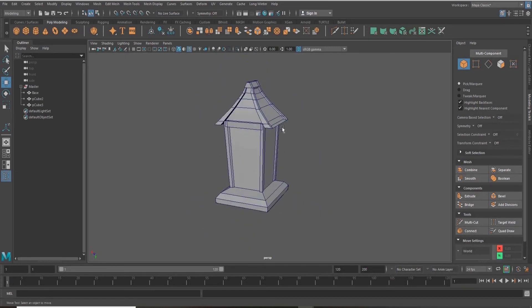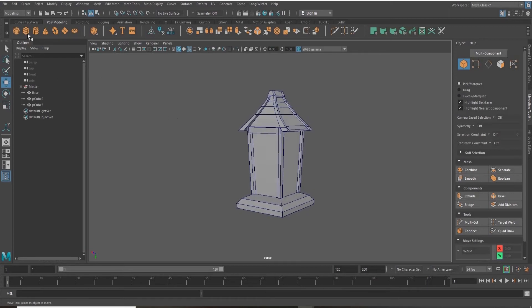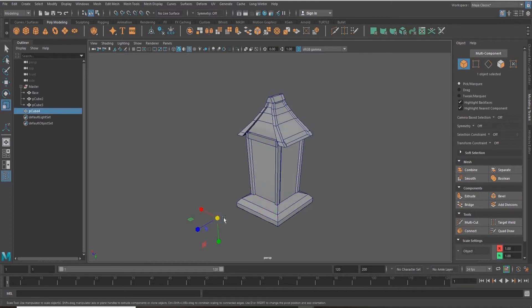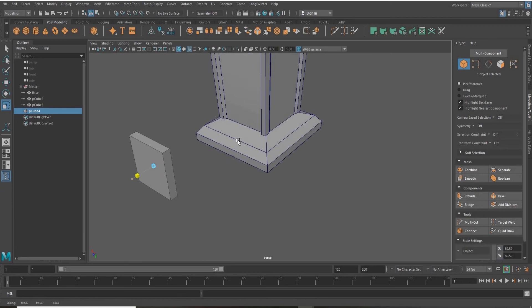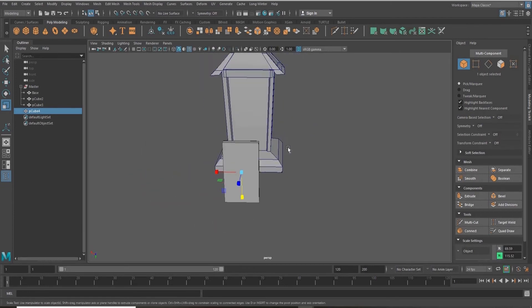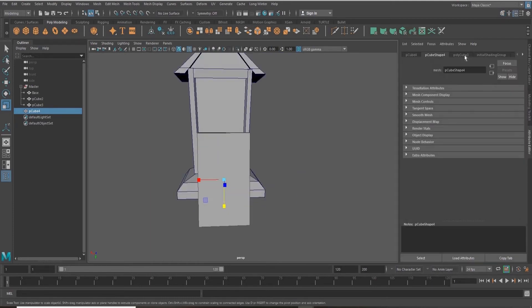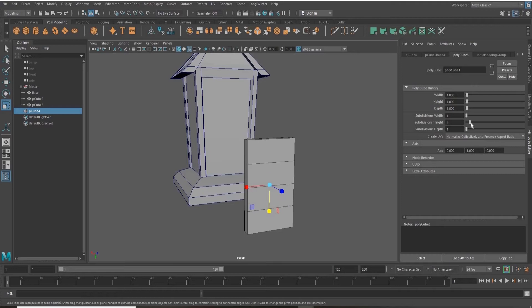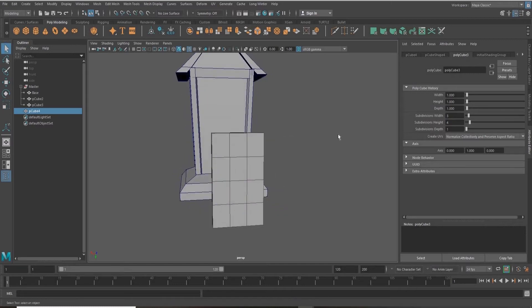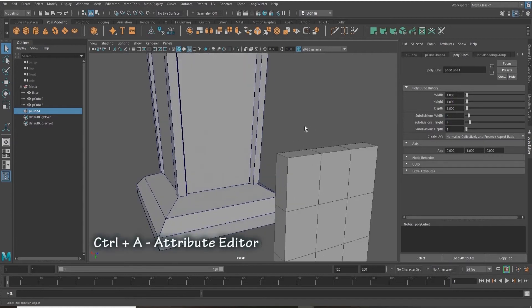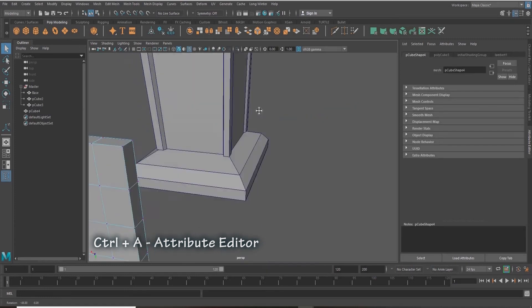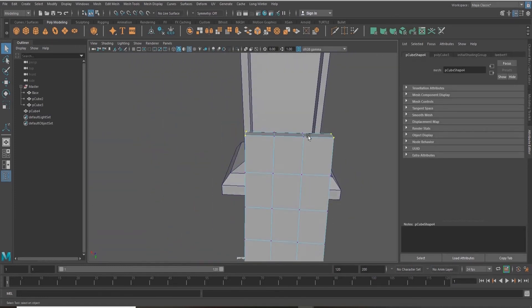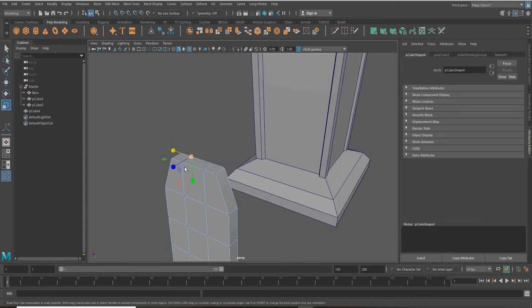So next we're going to create the window. Again, I'm going up into my top left hand side in the modeling menu and getting my cube. Using the scaling arrows, I'm just going to scale it to roughly the shape of a window. I'm going to change the subdivision height and width in the attribute editor. To get to the attribute editor, I'm just clicking Control+A on my keyboard. Going into vertex mode, I'm selecting the vertices and scaling them in to taper in the top of my window.